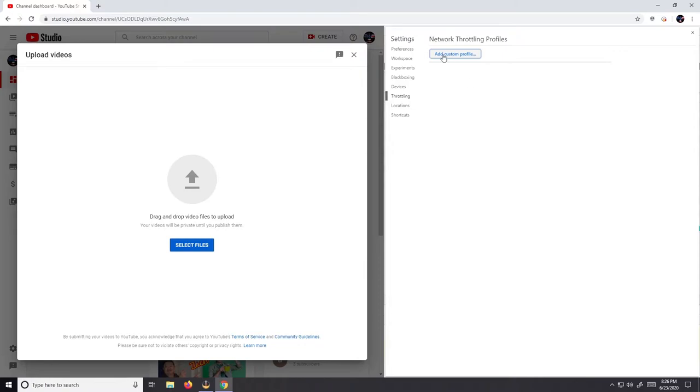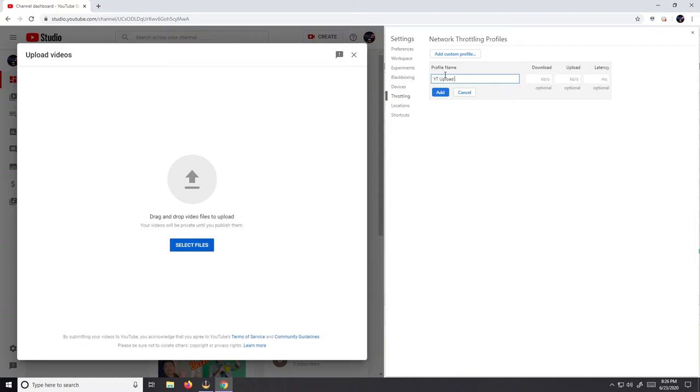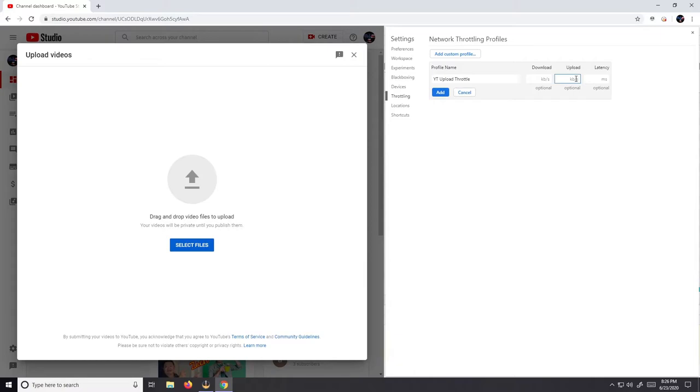Now we're gonna add a custom profile. Let's call this one YouTube upload throttle. We're not gonna worry about the download, but for upload we're gonna put in a value.